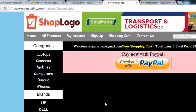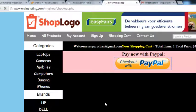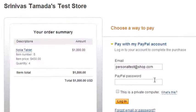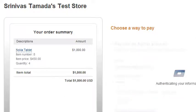The person is already logged in so the checkout page comes directly. If the person was not logged in there would be a login page. Total becomes $1800 — one item price is $450 but the quantity is 4 so total is $1800. Login to PayPal and then we will pay.